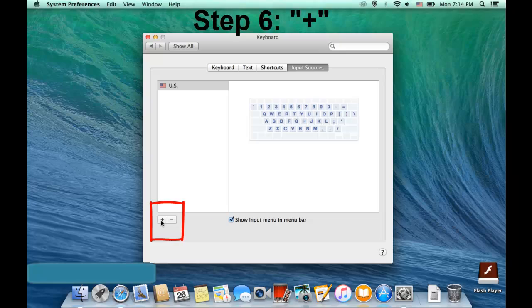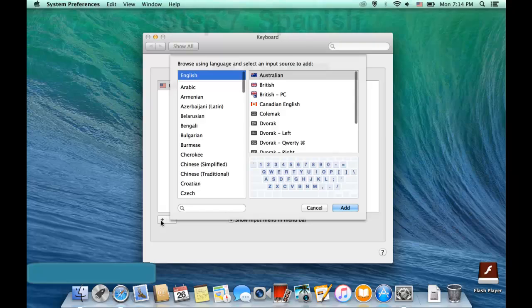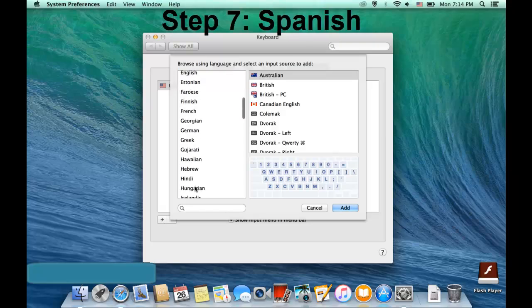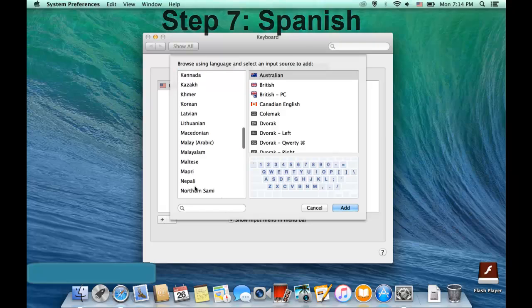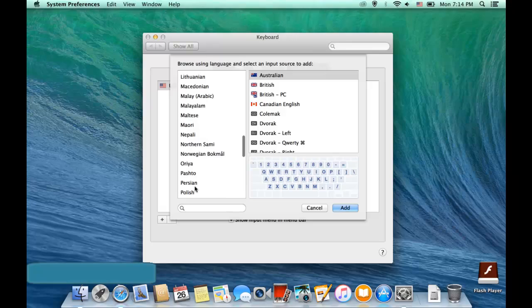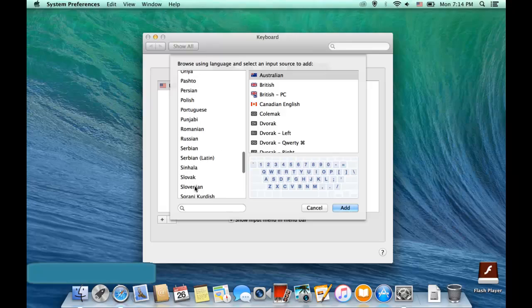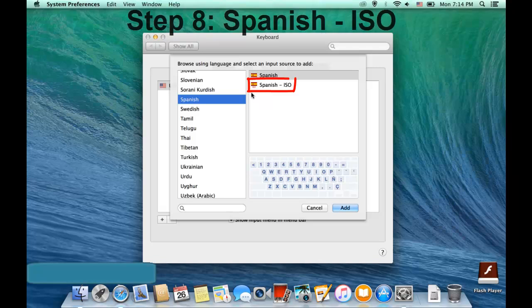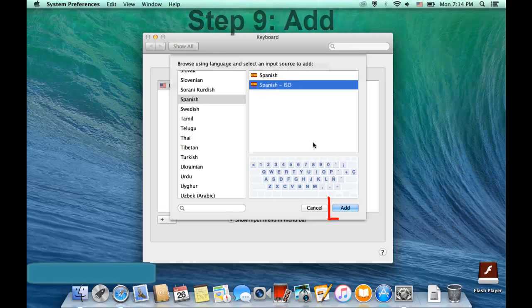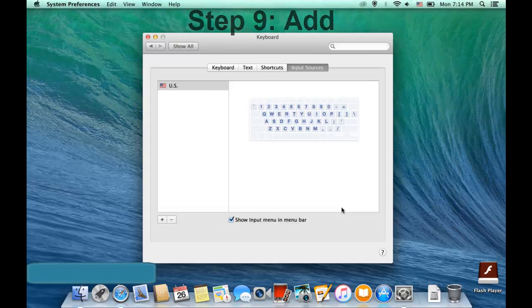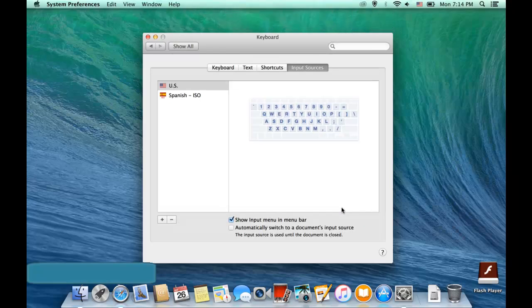And then click the plus so that we can add the Spanish keyboard. So scroll down until we find Spanish. And then it's going to give you two options. I'm going to recommend that you use the Spanish ISO option. Click Add. And Close. So now you're all done. That was a one-time install.